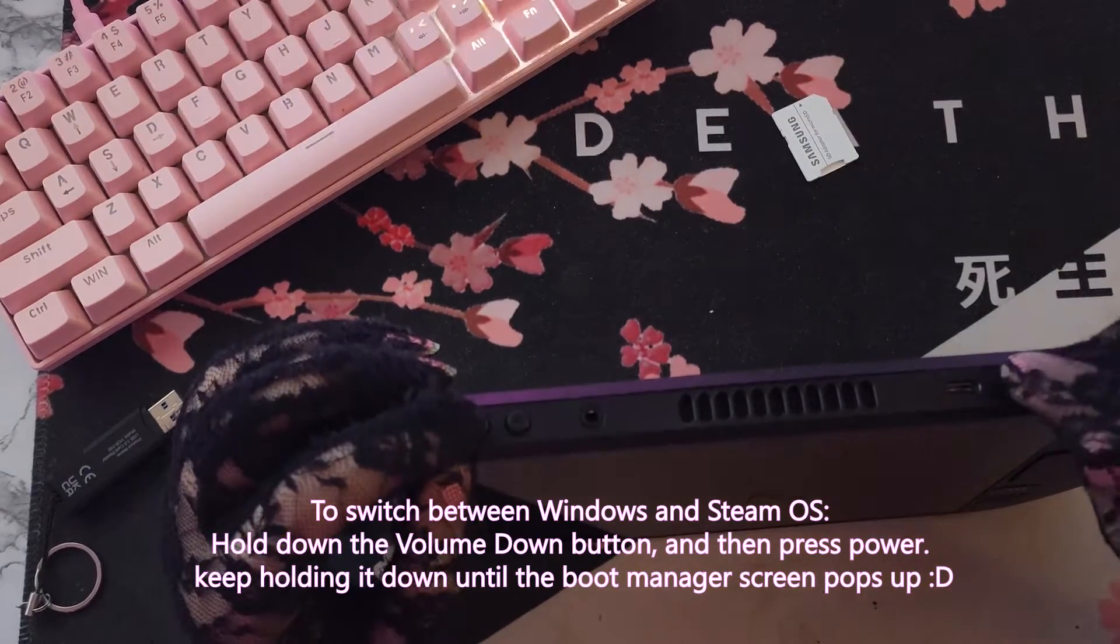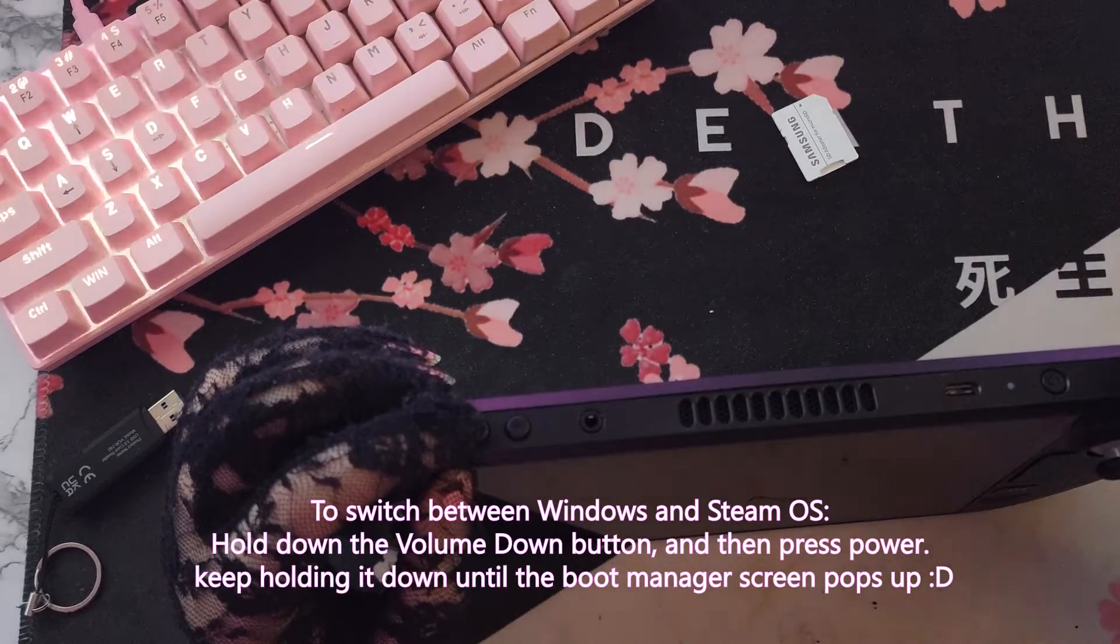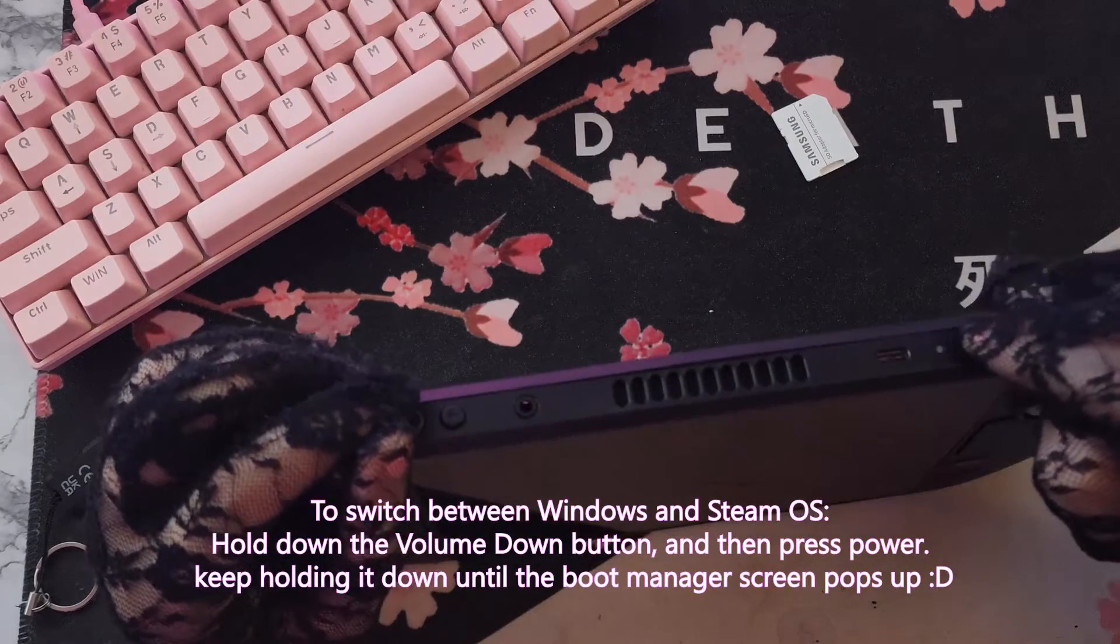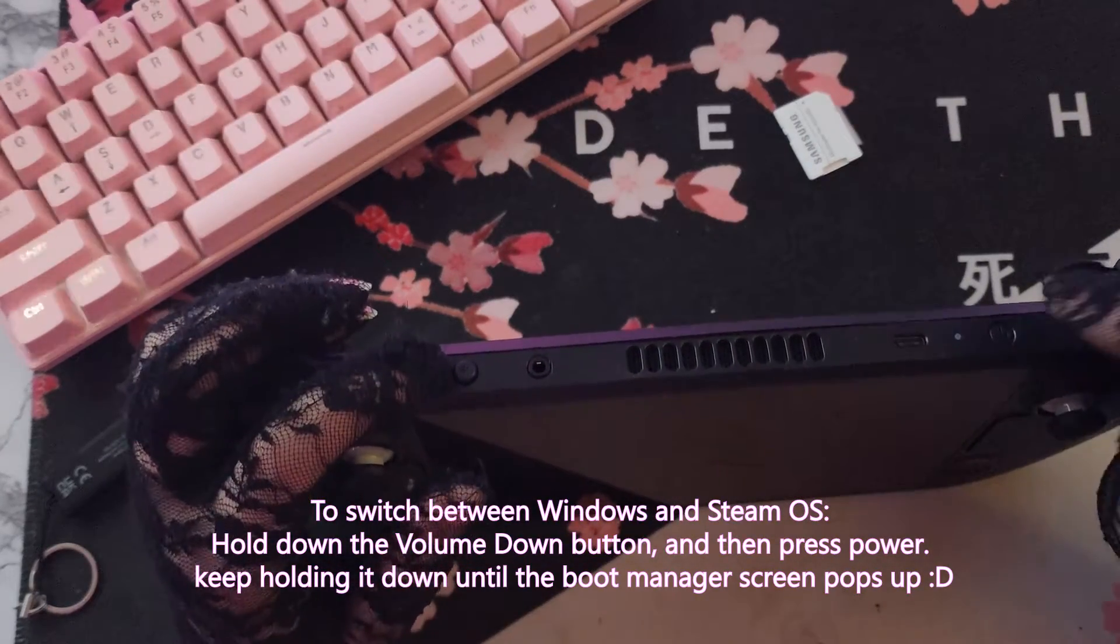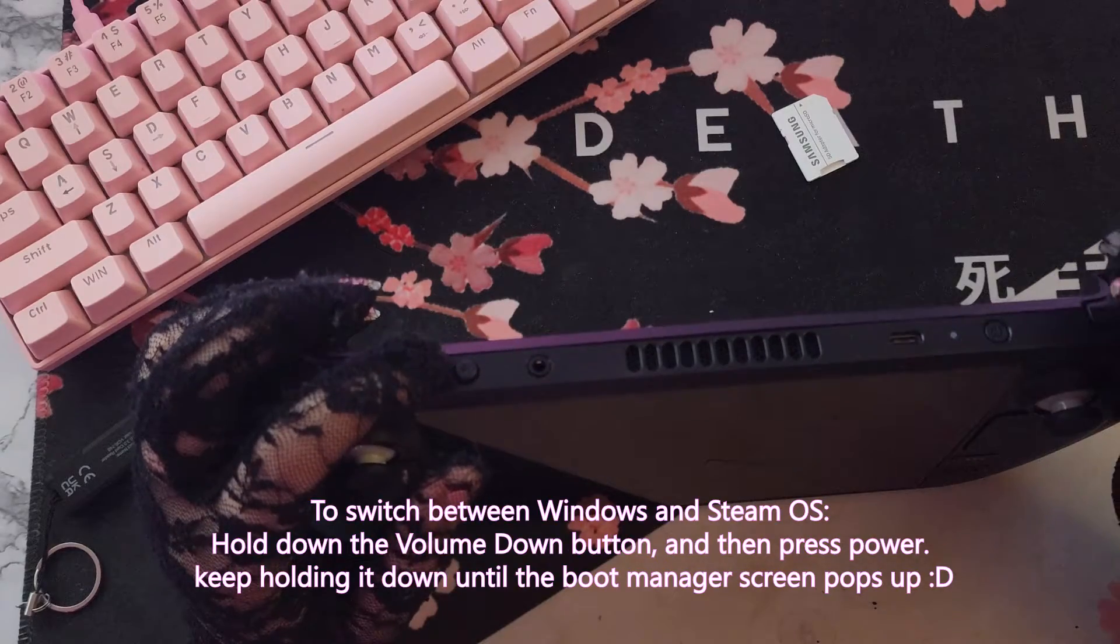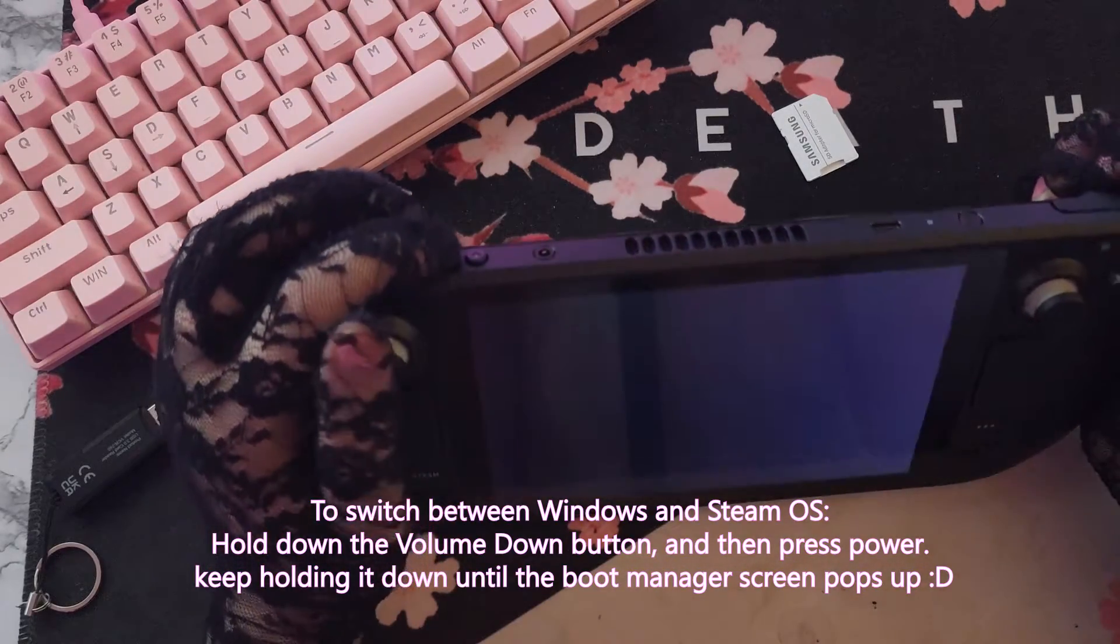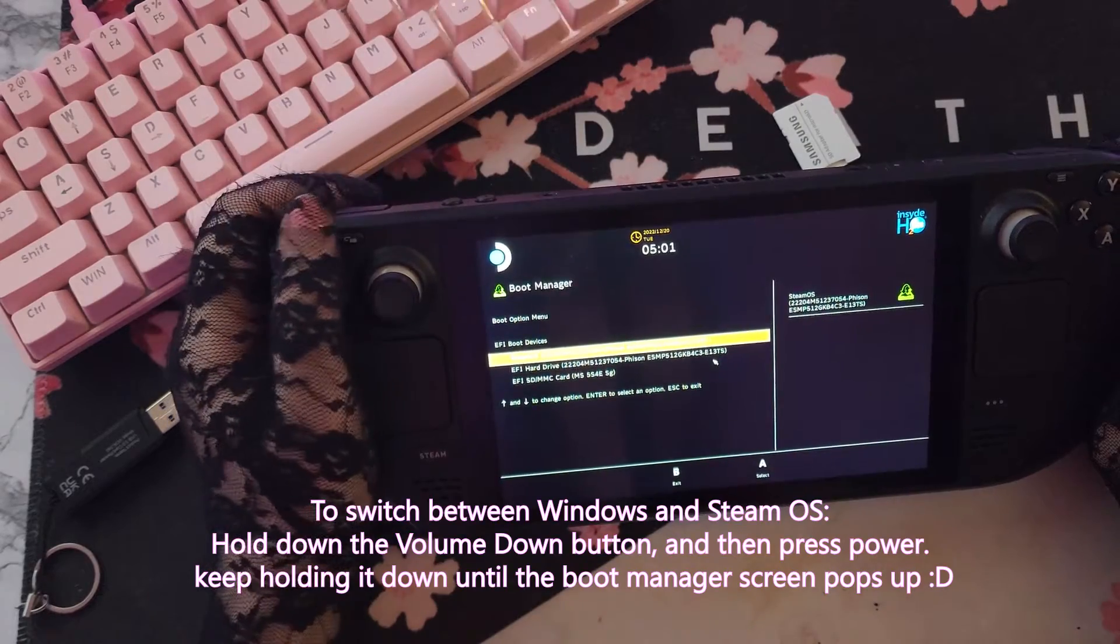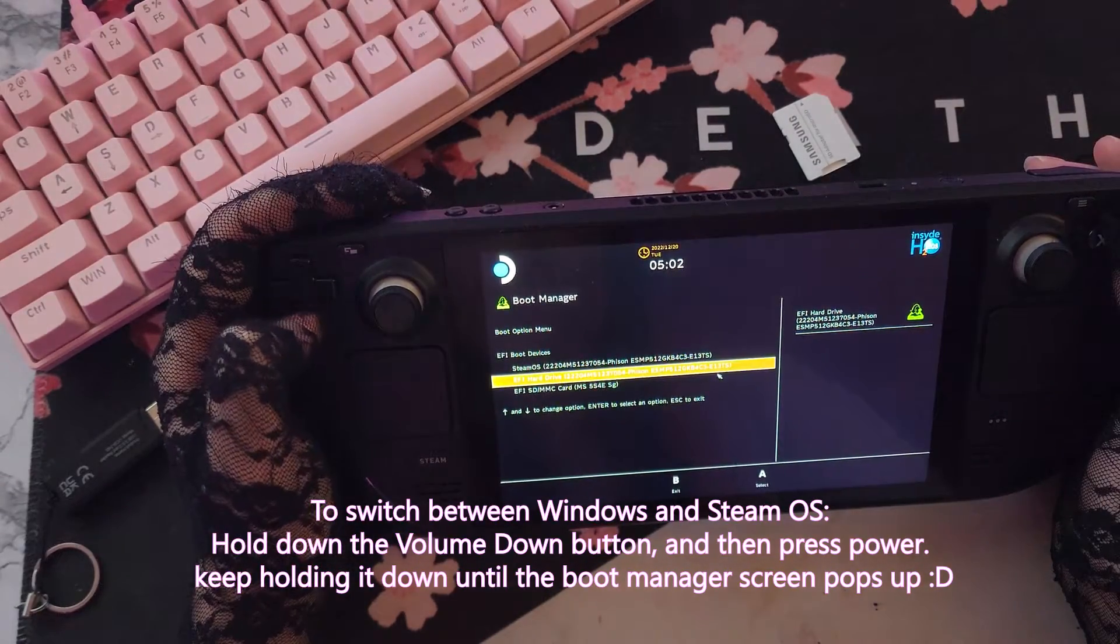So, in order to change operating systems, you need to enter the bootloader. In order to do this, it's super easy. All you have to do is hold down the volume down button, keep holding it down, and press the power button. Keep holding down the volume down button until the boot manager opens.